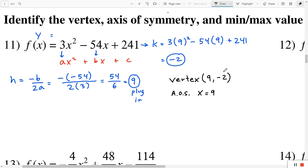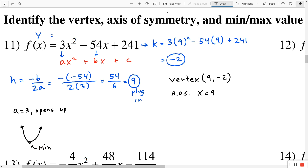Now, we said before that if a is positive, the parabola opens up. Since a equals 3 — which is positive — that means the parabola opens up. And that means the vertex point is going to be a minimum — it's going to be the lowest point. So the minimum value is y equals negative 2. It's really not much extra work — we're just using the coordinates from the vertex to answer the other questions.